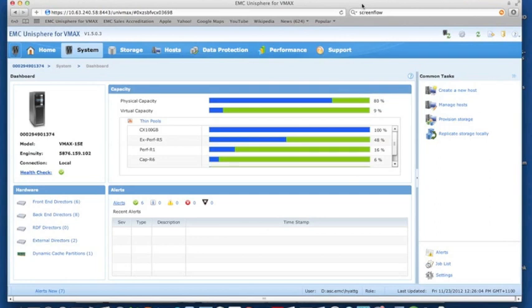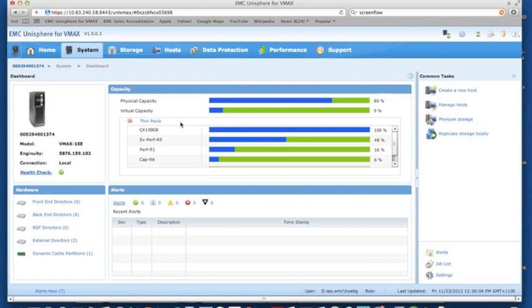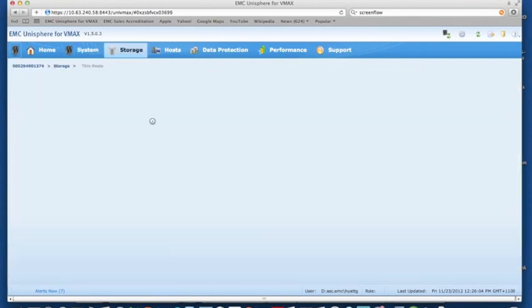Now let's have a look at how we can use an externally provisioned device using federated tiered storage and incorporate that into our virtual provisioning pools and our FastVP policies. From the dashboard, we've previously already encapsulated this 1 terabyte LUN and we're now going to have a look at how we can configure that into a pool and incorporate it into FAST.